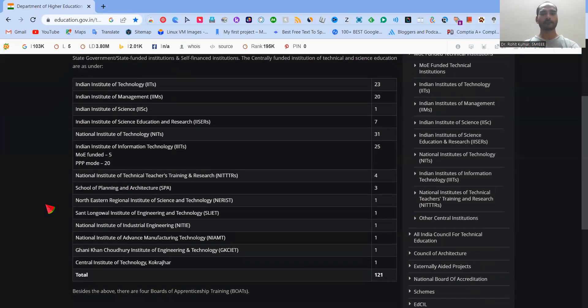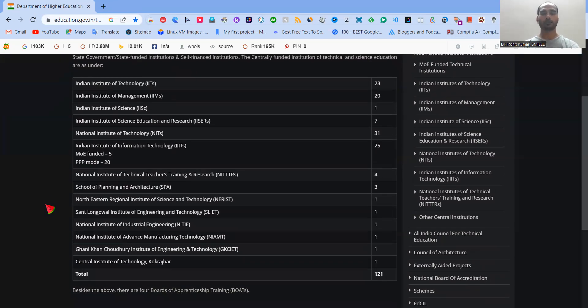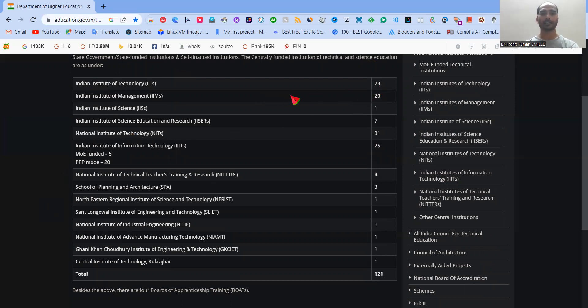So obviously, the first category belongs to the world-famous IITs. So here we have the 23 IITs, which are in number. Second is the IIMs, Indian Institute of Management, which are 20 in number. Then Indian Institute of Science, ISC, that is the only institute in Bangalore.